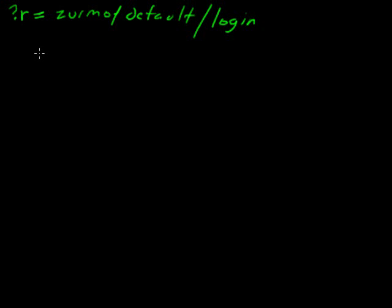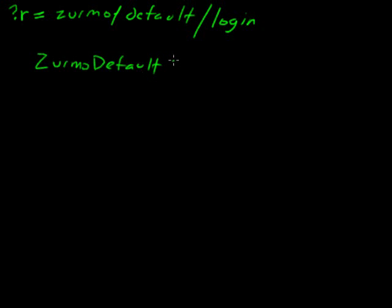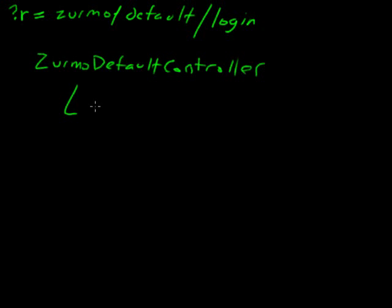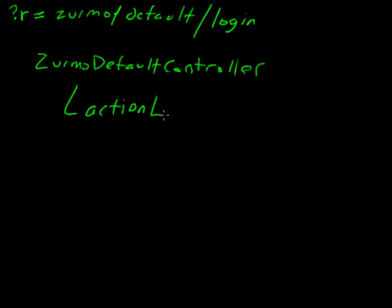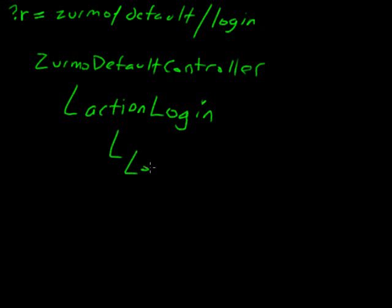There is an action login, which you will see. Zurmo, default controller is in module Zurmo controllers. Action login. And then you'll see there's a login page view, which has login view.